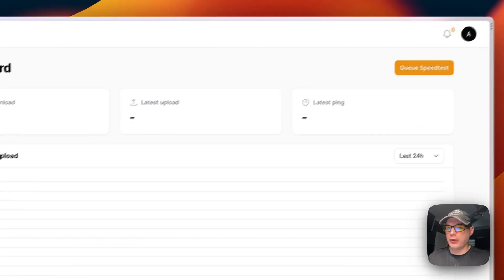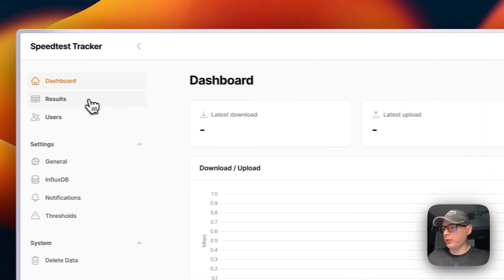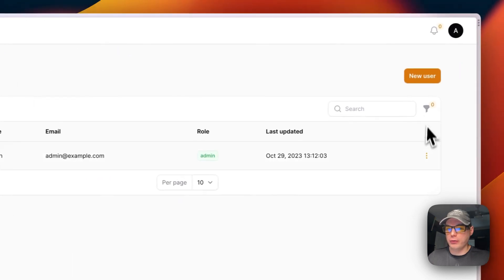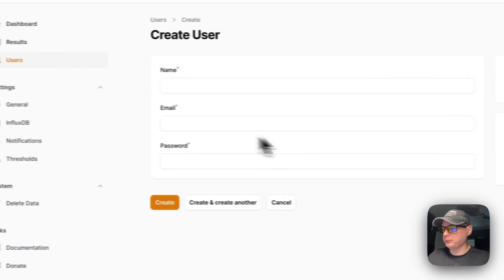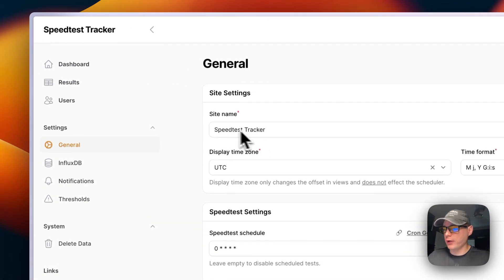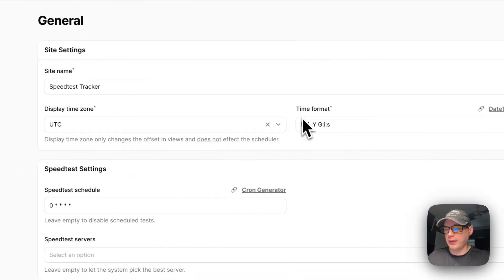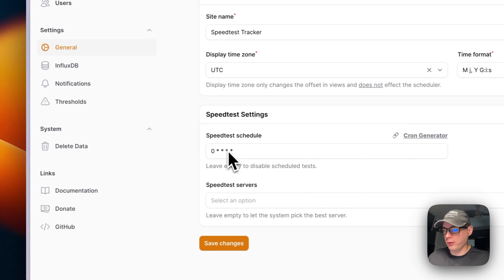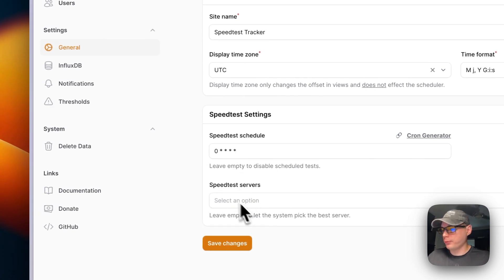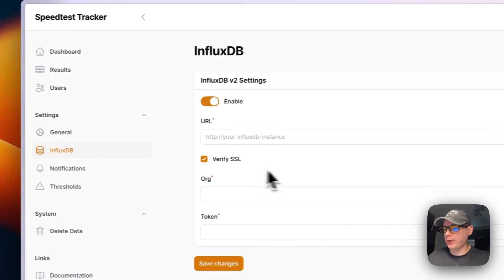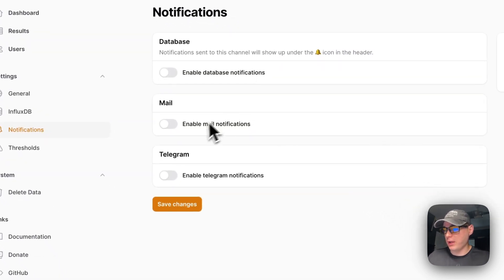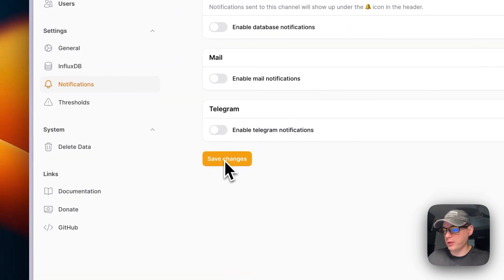Now we're signed in. You can queue a speed test from up here and go into Results to see all results. Under Users you can see current users and use view/edit, or add a new user. Under General settings you can change the site name, display timezone, time format, and the speed test schedule using the cron generator. You can also change the speed test servers, configure InfluxDB integration, and set up notifications — including database, mail, and Telegram notifications — then press Save Changes.